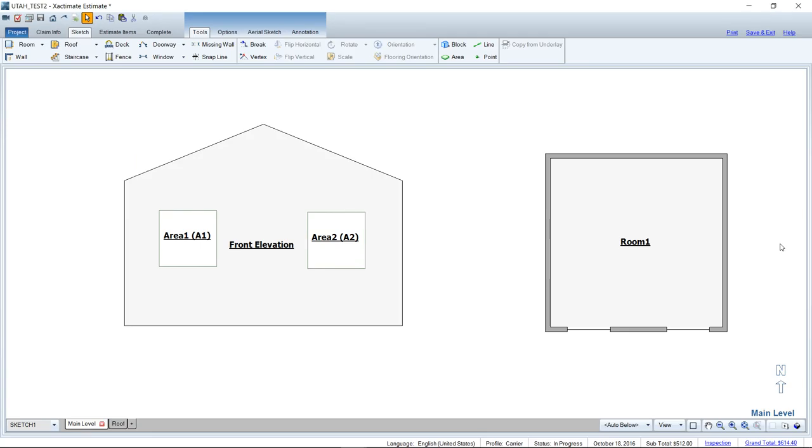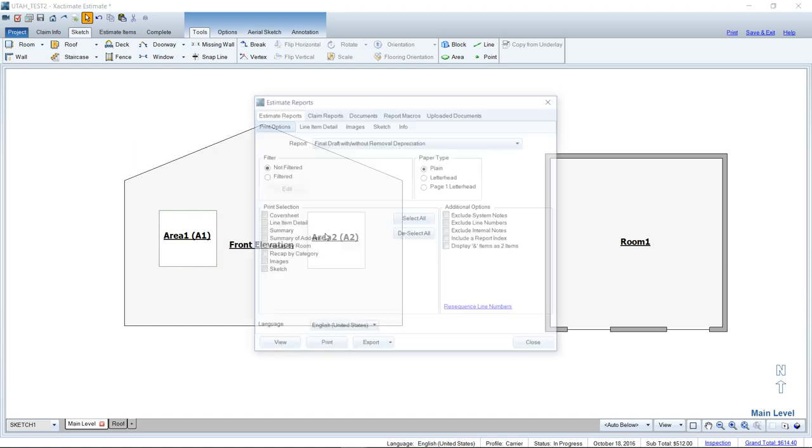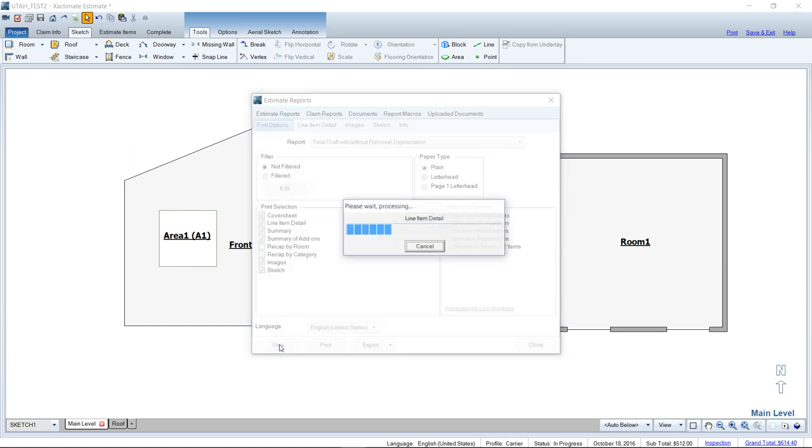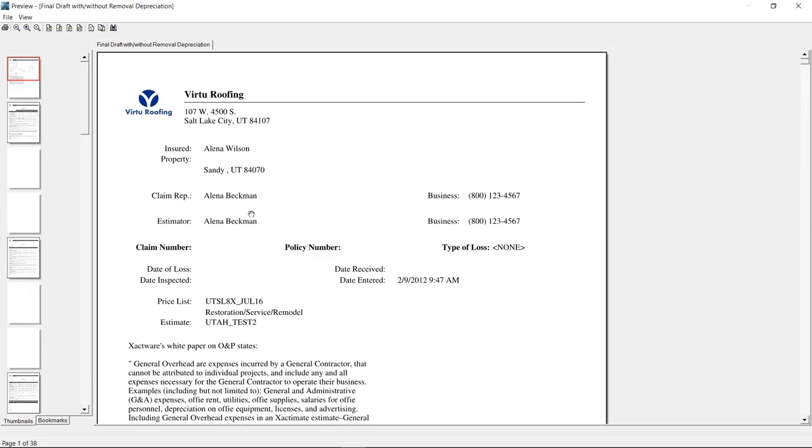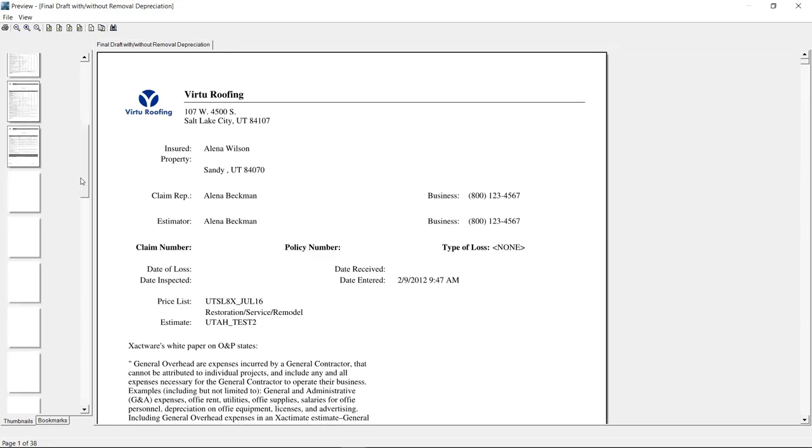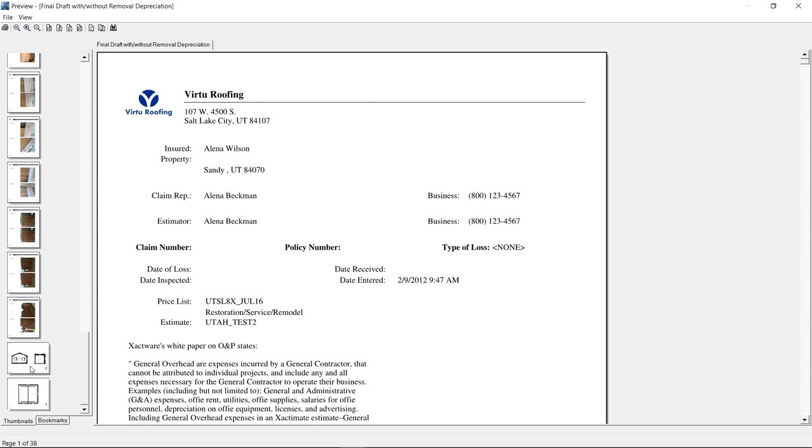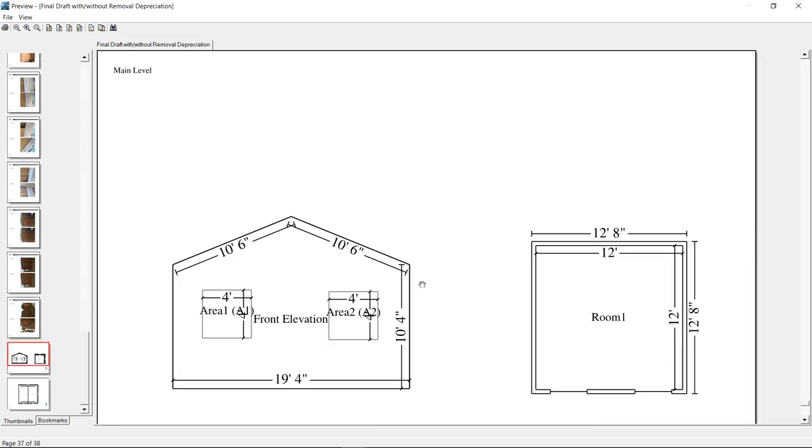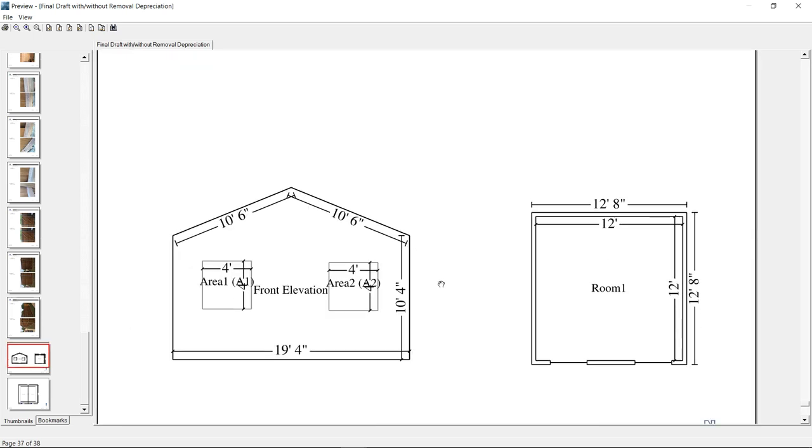So today we're going to talk about elevations, what's the best way to sketch them. It depends on how you would like your elevations to show up in the sketch portion of your finished estimate. I can tell you right now, this is not an easy concept to digest if you are a beginning Xactimate user or haven't ever seen the end of a report where the sketch is produced.